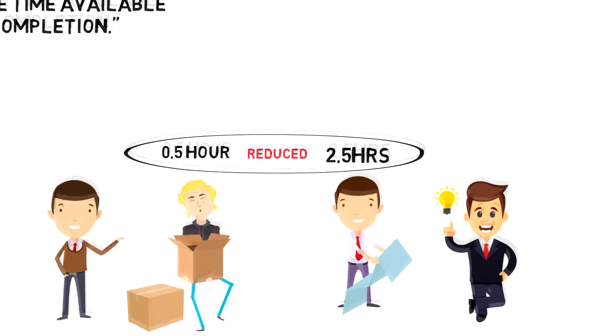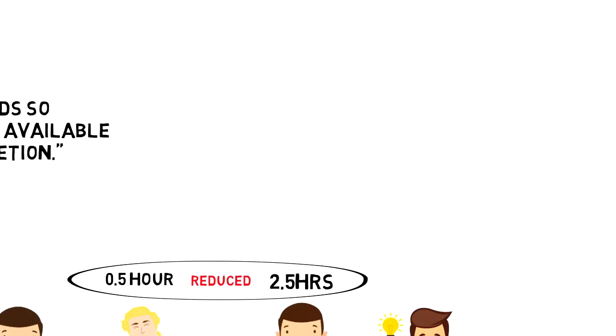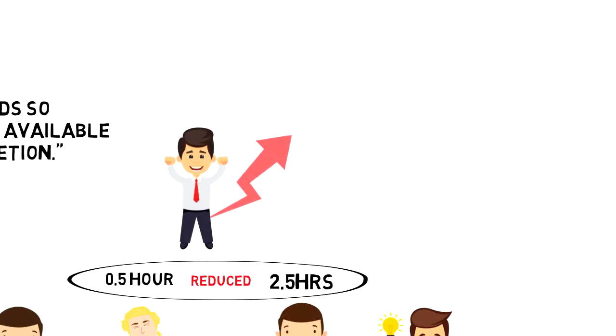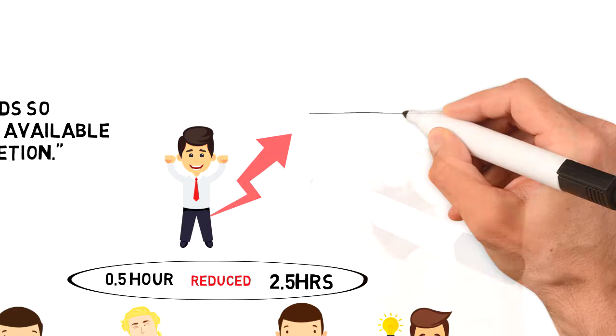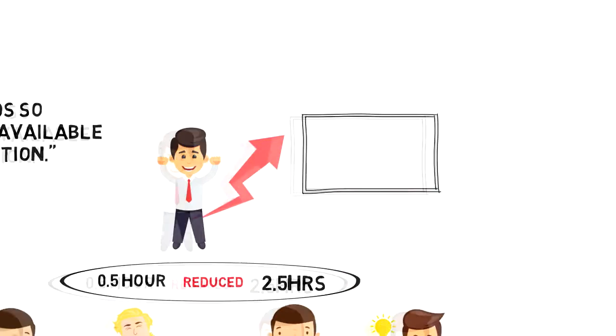We can't change Parkinson's Law, but what we can do is use it in a way that makes us more productive. So let's take a look at some of the pointers and strategies on how we can use it in our favor and take advantage of it.